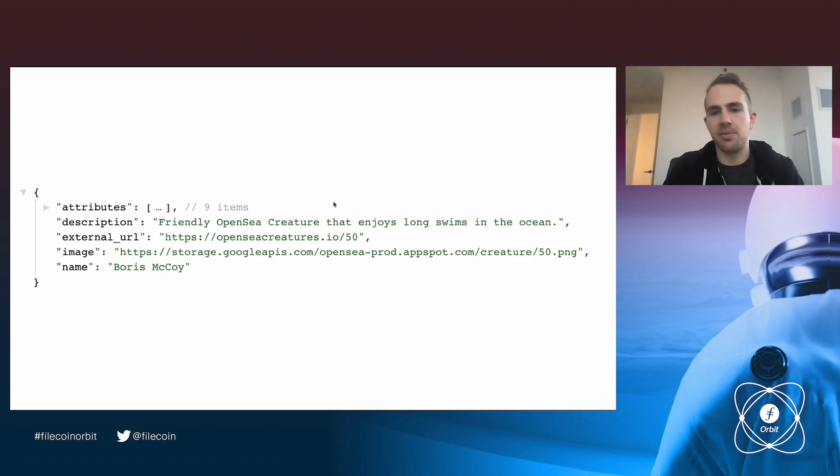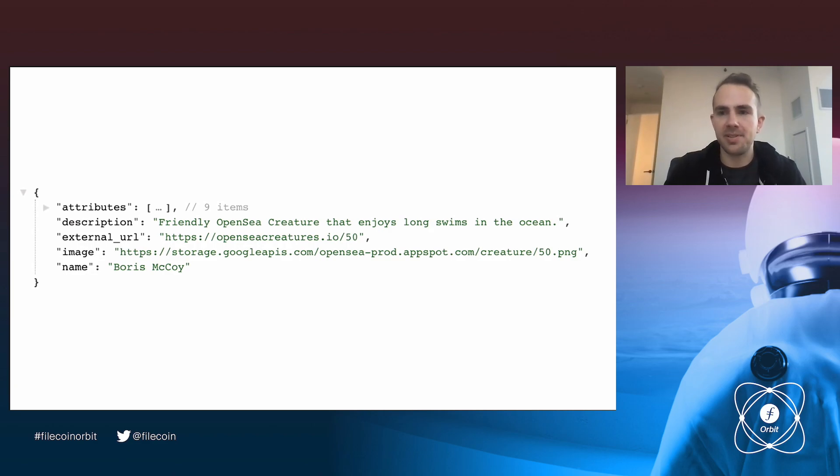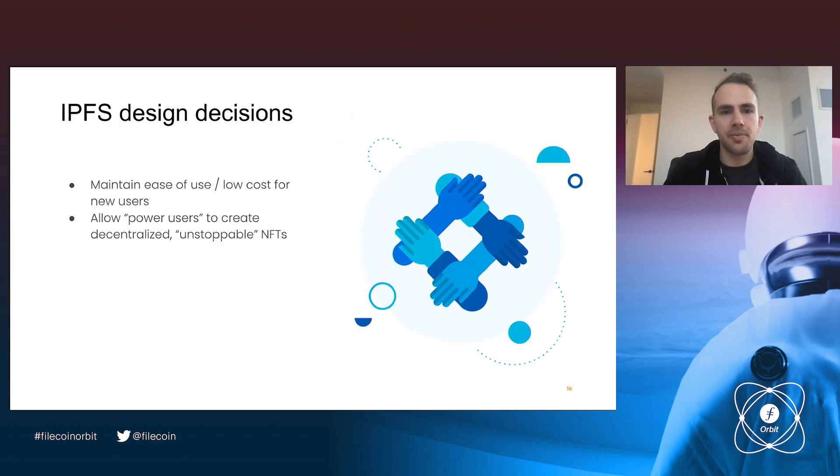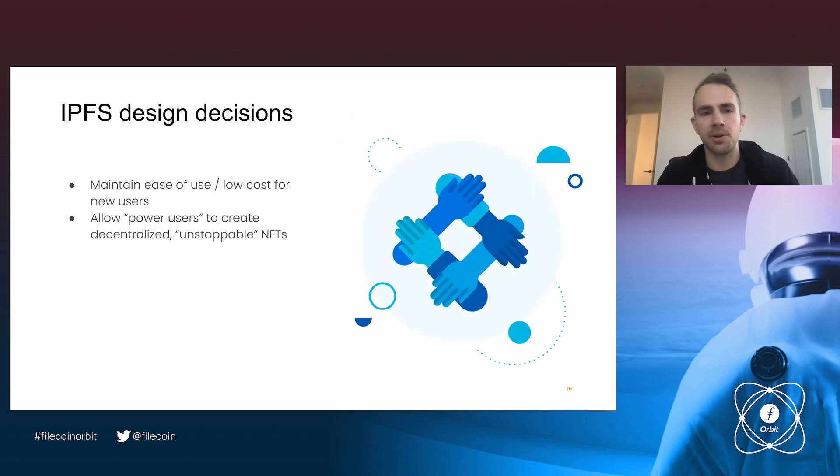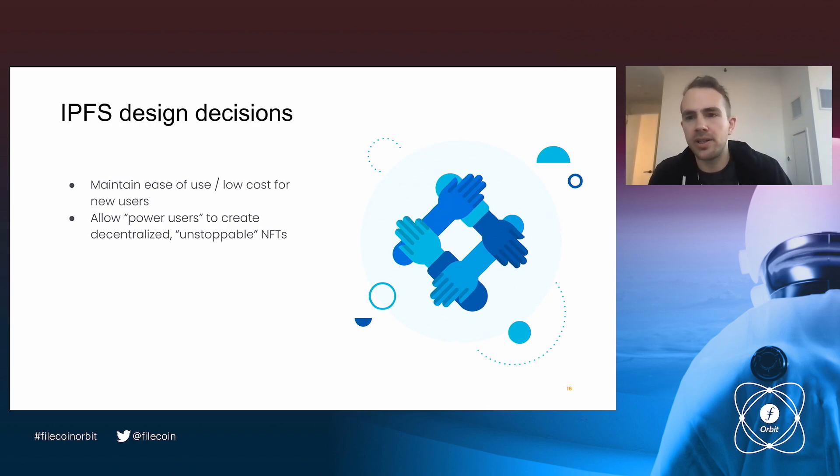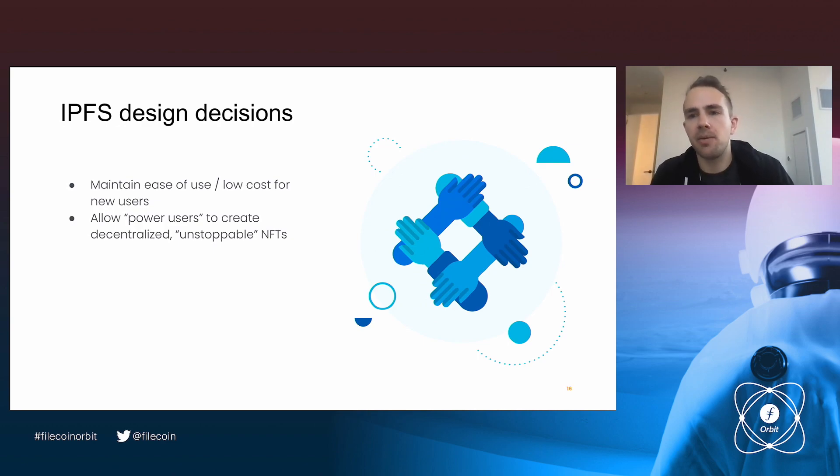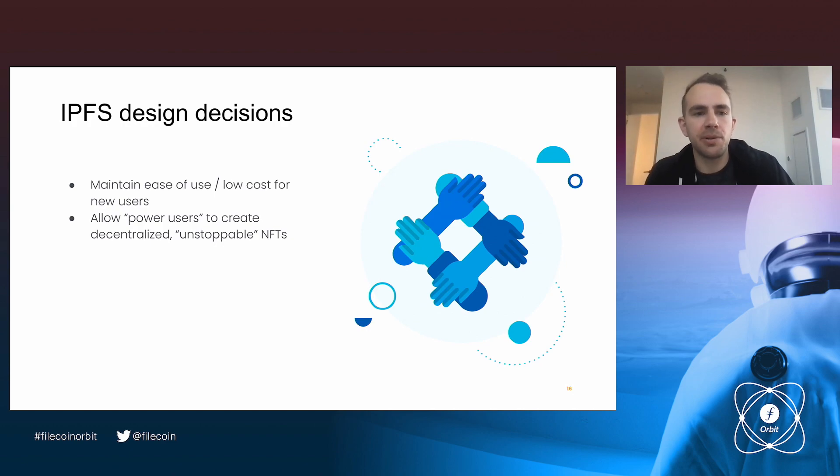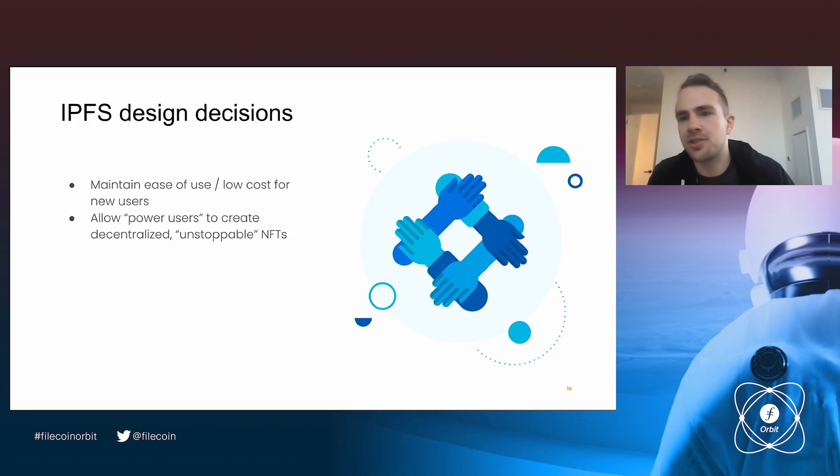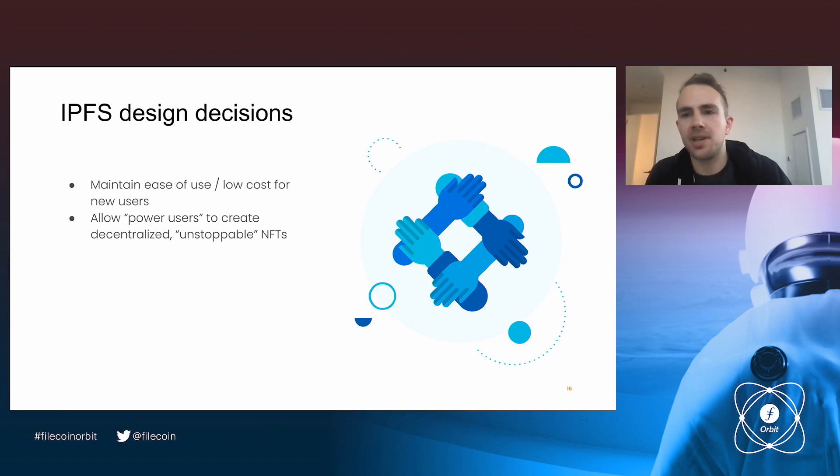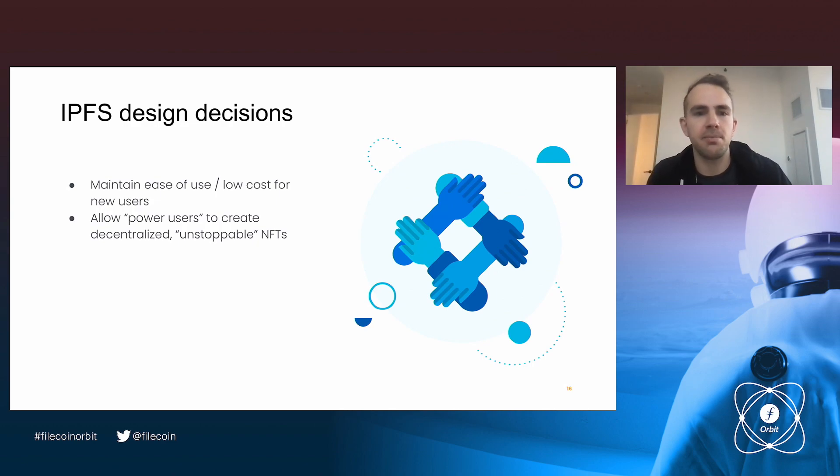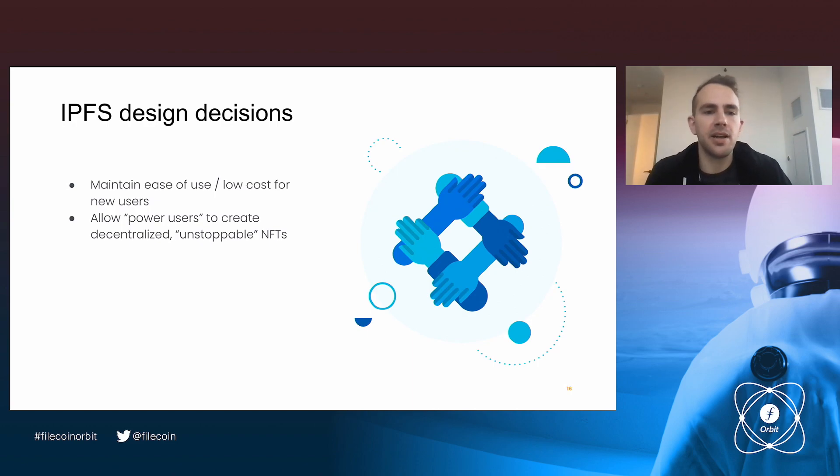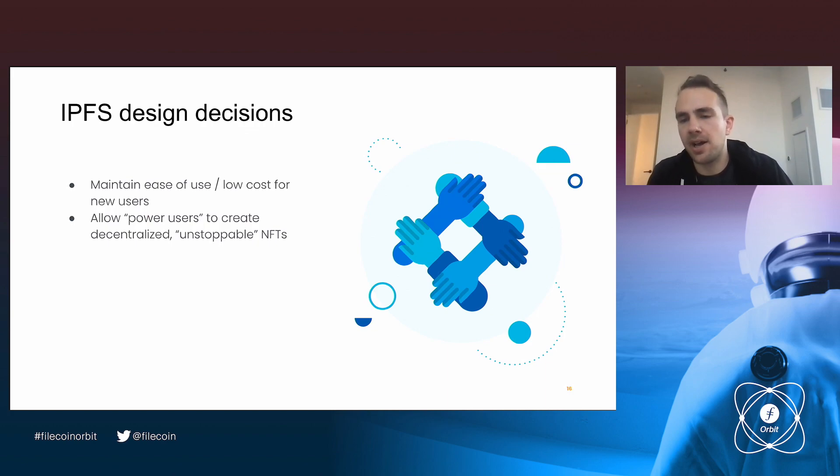So that's where IPFS and Filecoin really come into play is where do we host this metadata for NFTs. Of course, we could store it on-chain, but storing entire images and lots of text on-chain tends to be pretty expensive. So that's where OpenSea kind of started to work more closely with IPFS and Filecoin. And we really wanted to create an experience for people creating NFTs that would allow them to have permanent storage of their metadata. But we did have some design requirements on our side.